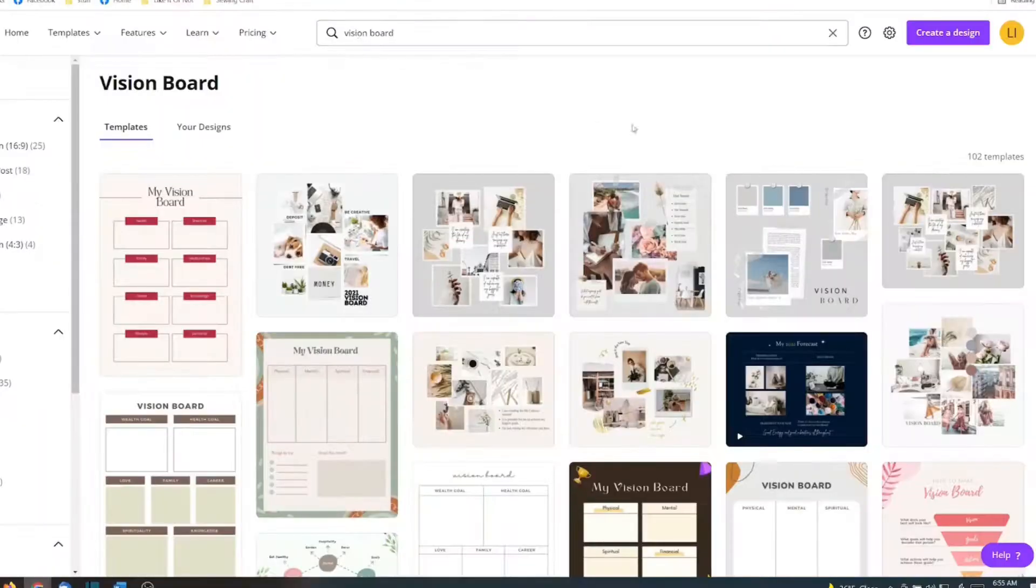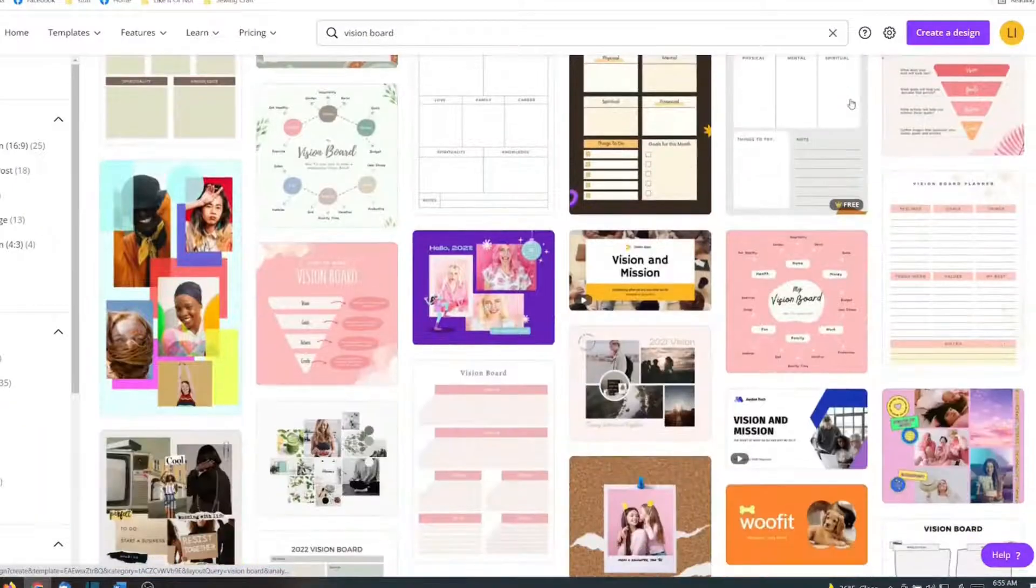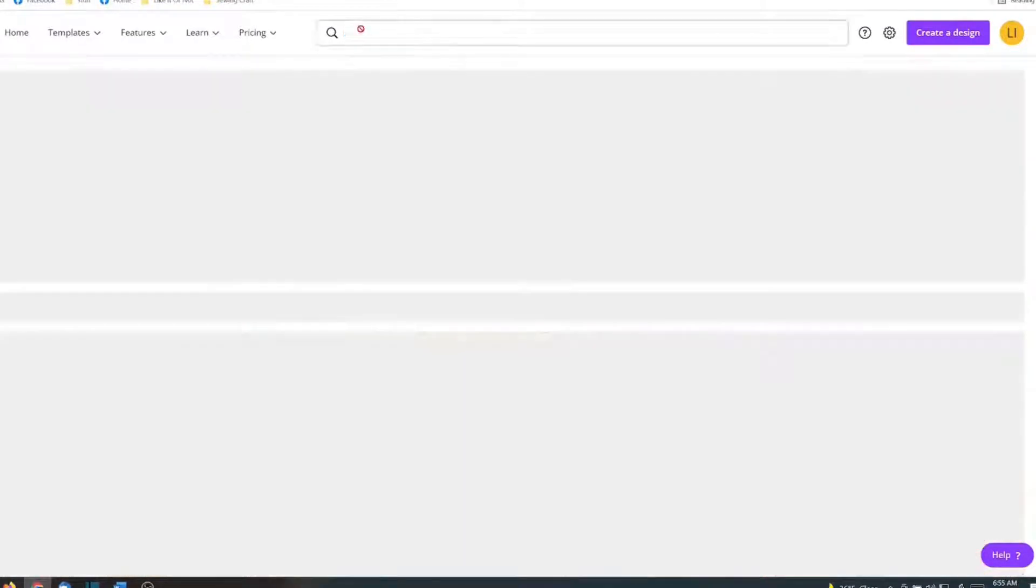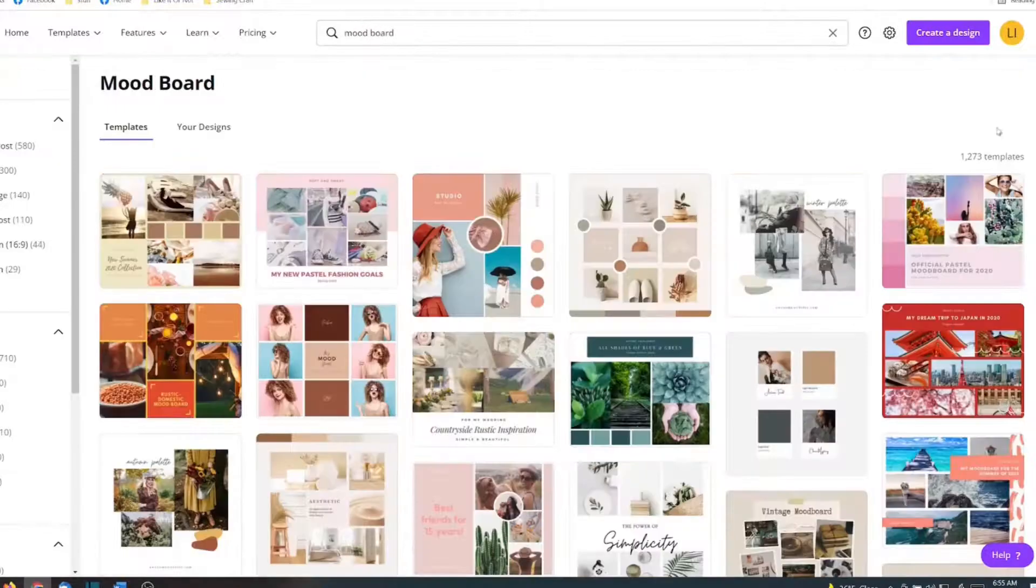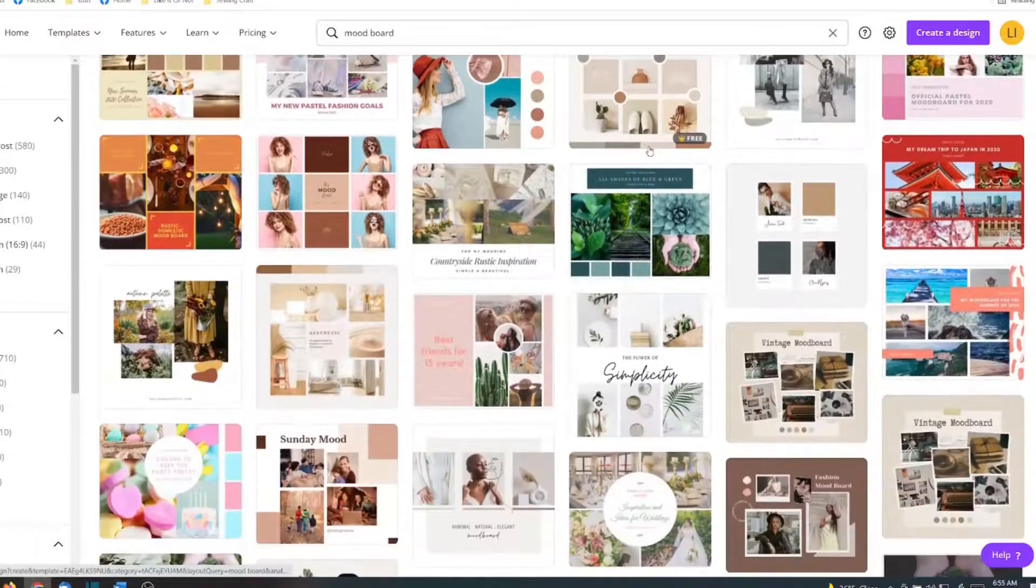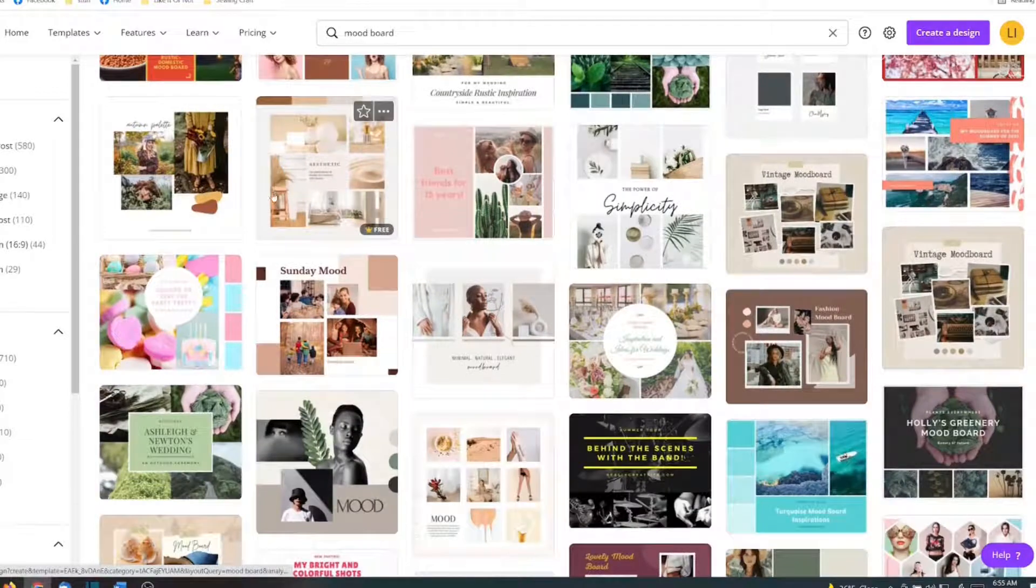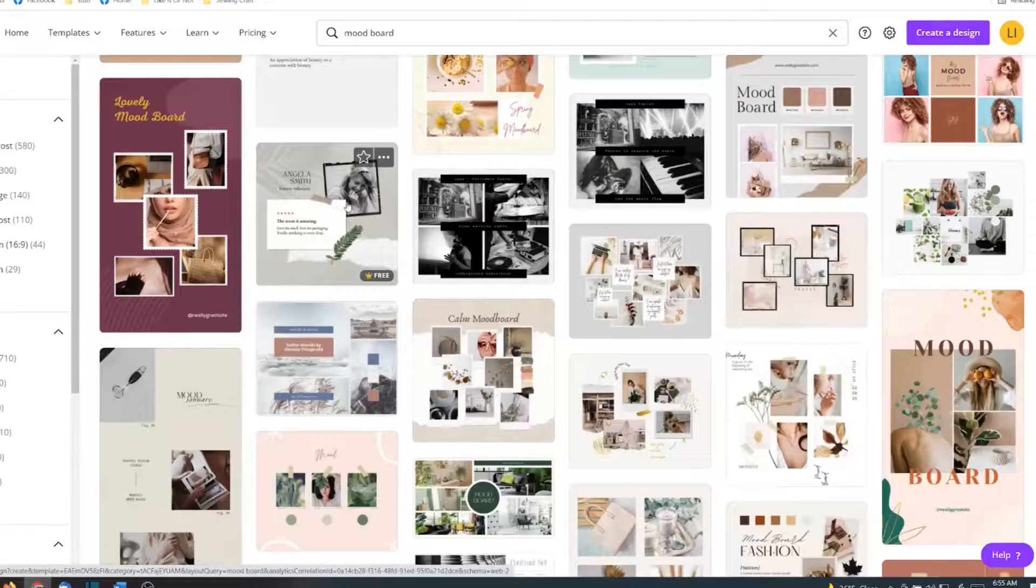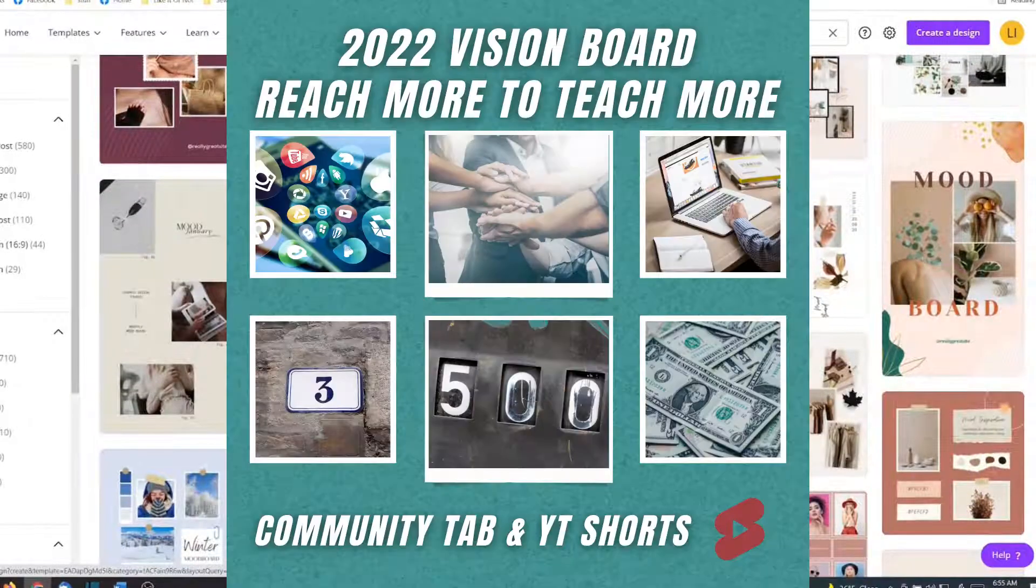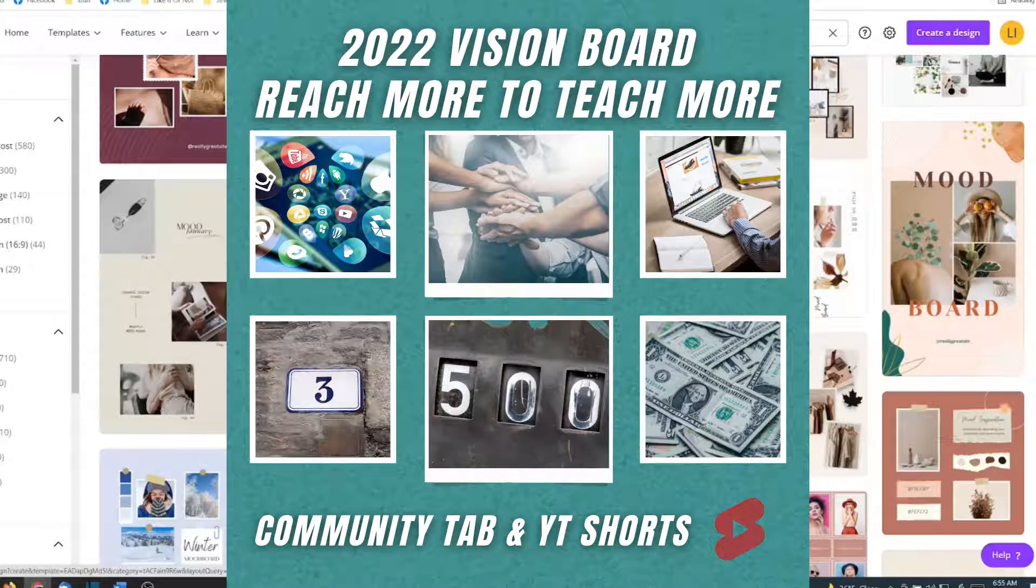Vision board will give you one set of templates. But if you type in mood board, you can get over 1,200 templates that might be more aesthetically pleasing to you. And I thought what I would do is create a goal for the Canva classroom.